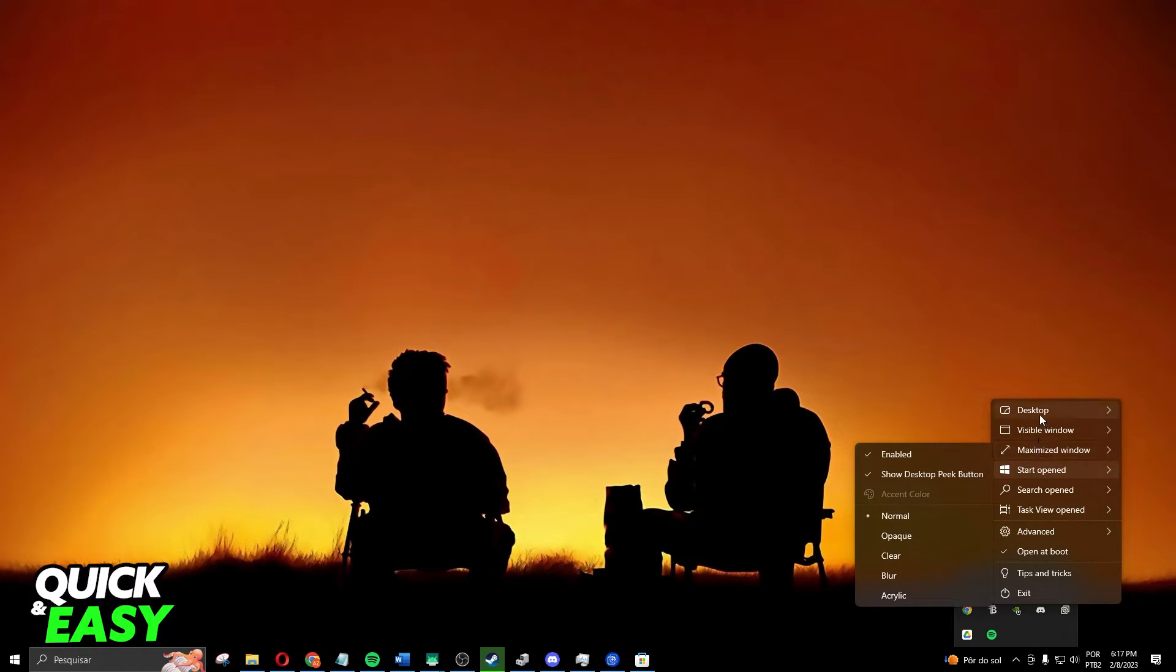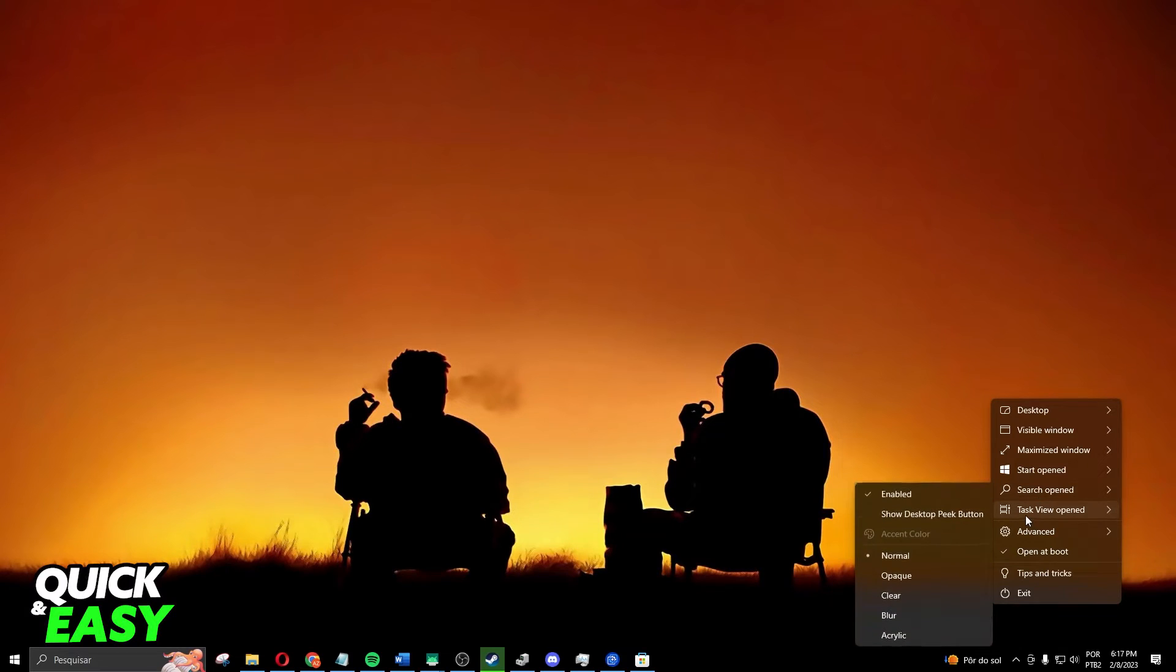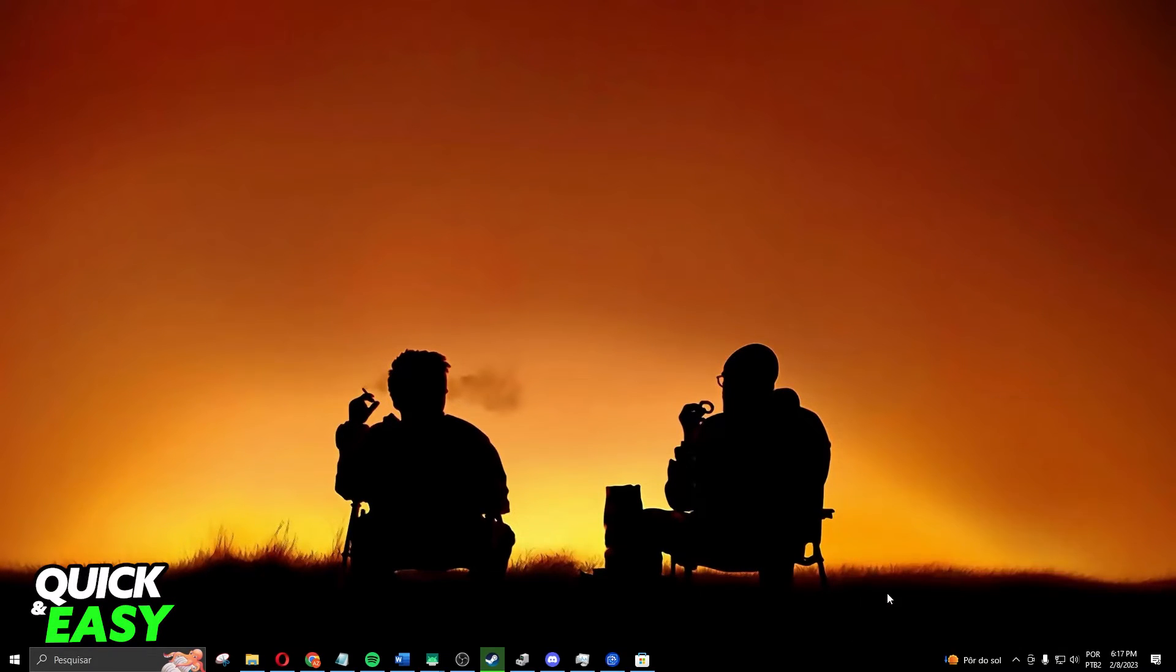Here you will see several options. You need to click right here on 'taskbar opened' and then put it on 'clear'. So click on clear and you will see that you will hide your taskbar.